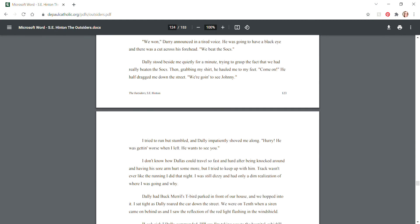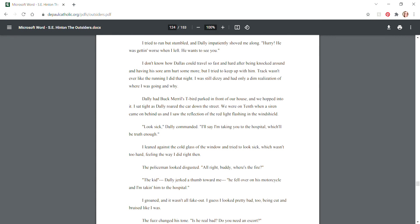"We won," Darry announced in a tired voice. "We beat the Socs." Dally stood beside me quietly for a minute, trying to grasp the fact that we had really beaten the Socs. Then, grabbing my shirt, he hauled me to my feet. "Come on," he half-dragged me down the street. "We're going to see Johnny." I tried to run but stumbled, and Dally impatiently shoved me along. "Hurry! He was getting worse when I left. He wants to see you."